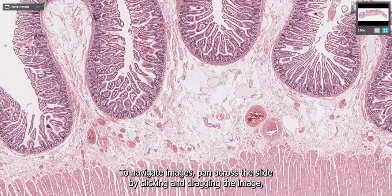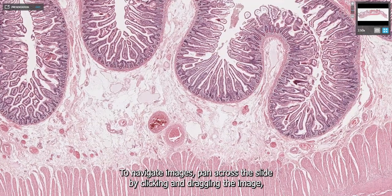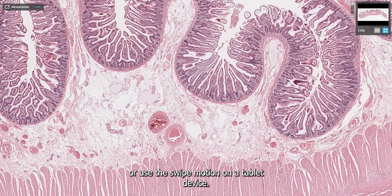To navigate images, pan across the slide by clicking and dragging the image, or use the swipe motion on a tablet device.